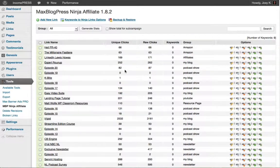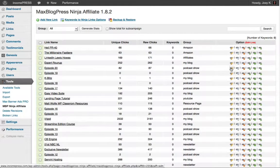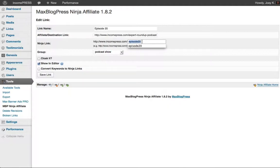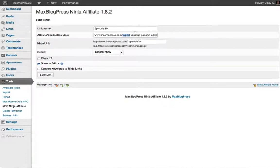Another way I like to use it is with my actual posts, because posts have long links with keywords and stuff. For my podcast episodes I always tell people 'for the show notes and everything we talked about today go to incomepress.com/episode20' — see how easy that is. If you're driving to work or exercising and listening, you'll remember 'episode 20.' Imagine if I told you 'go to incomepress.com/expert-roundup-podcast-dash...' — you're not going to remember that.